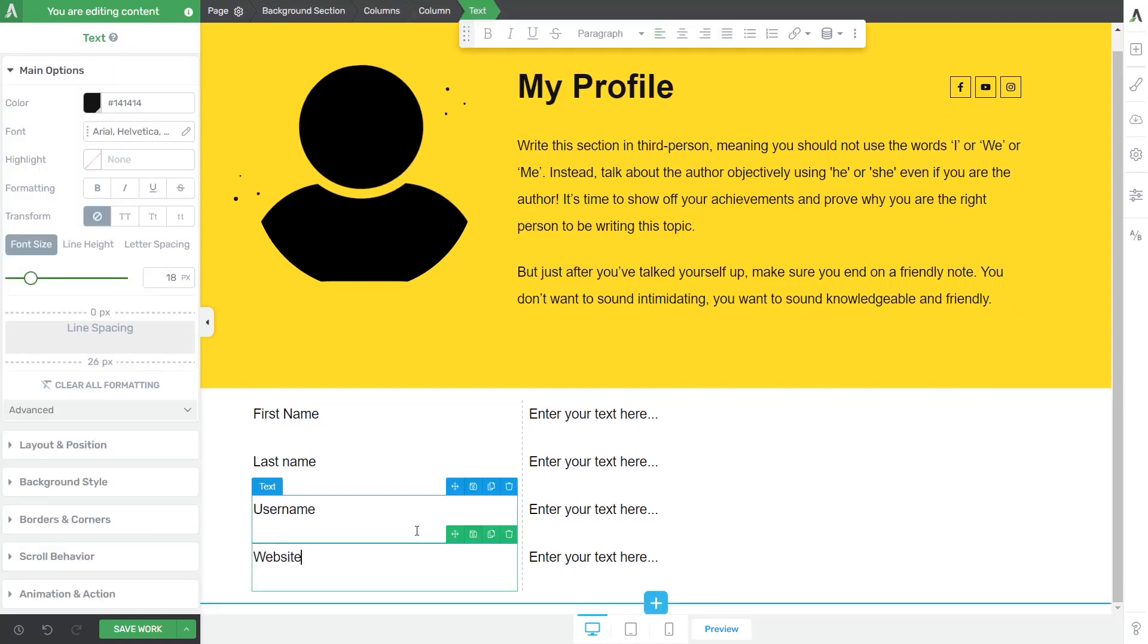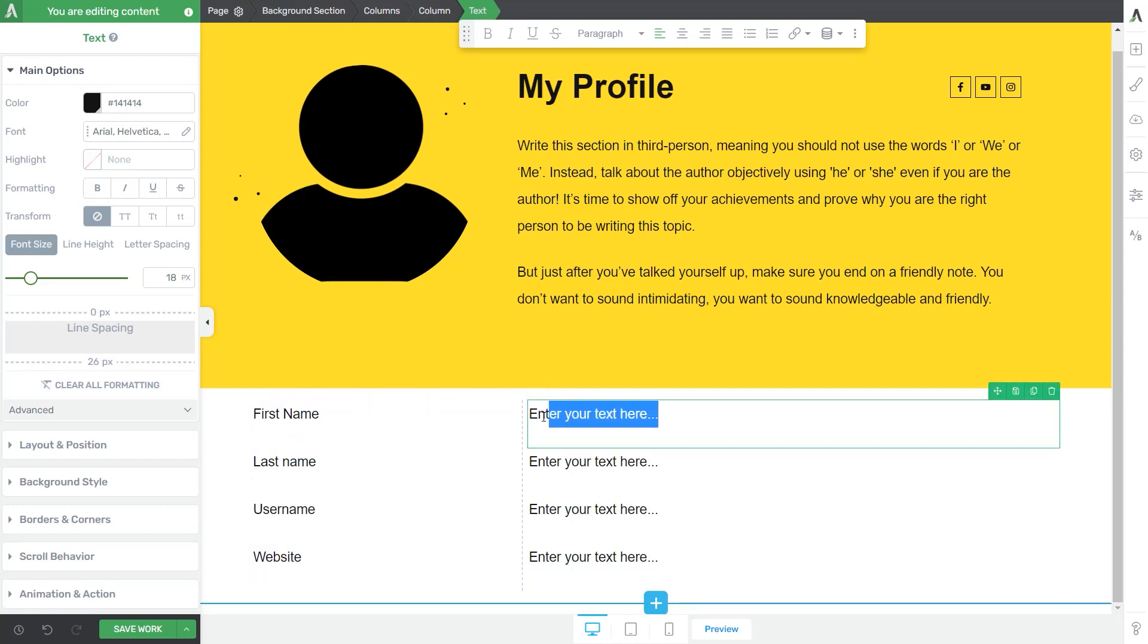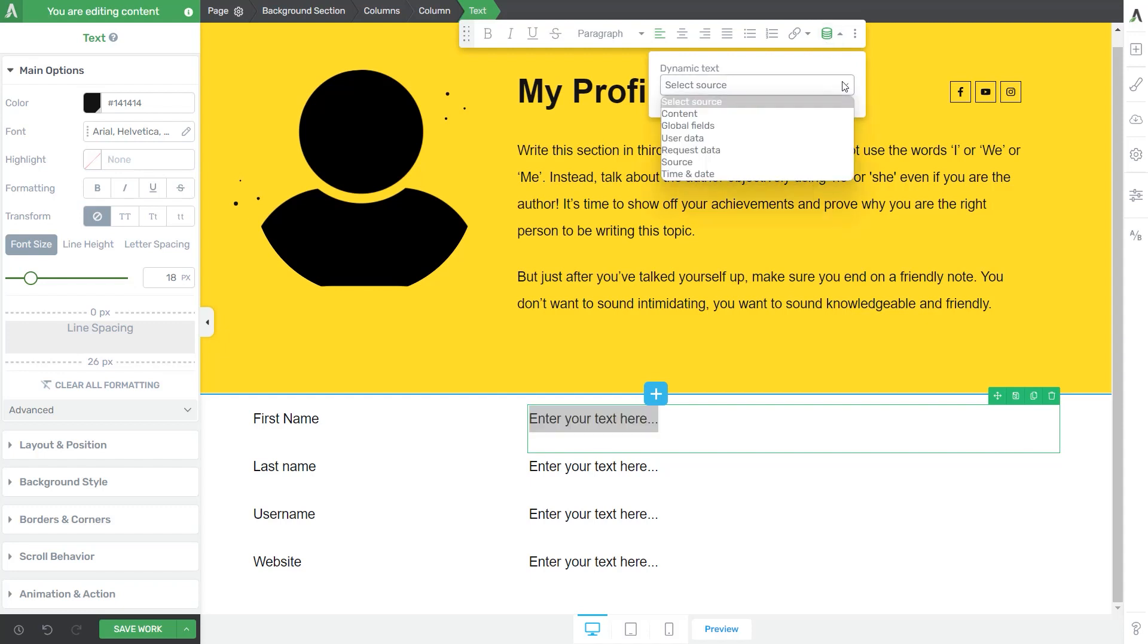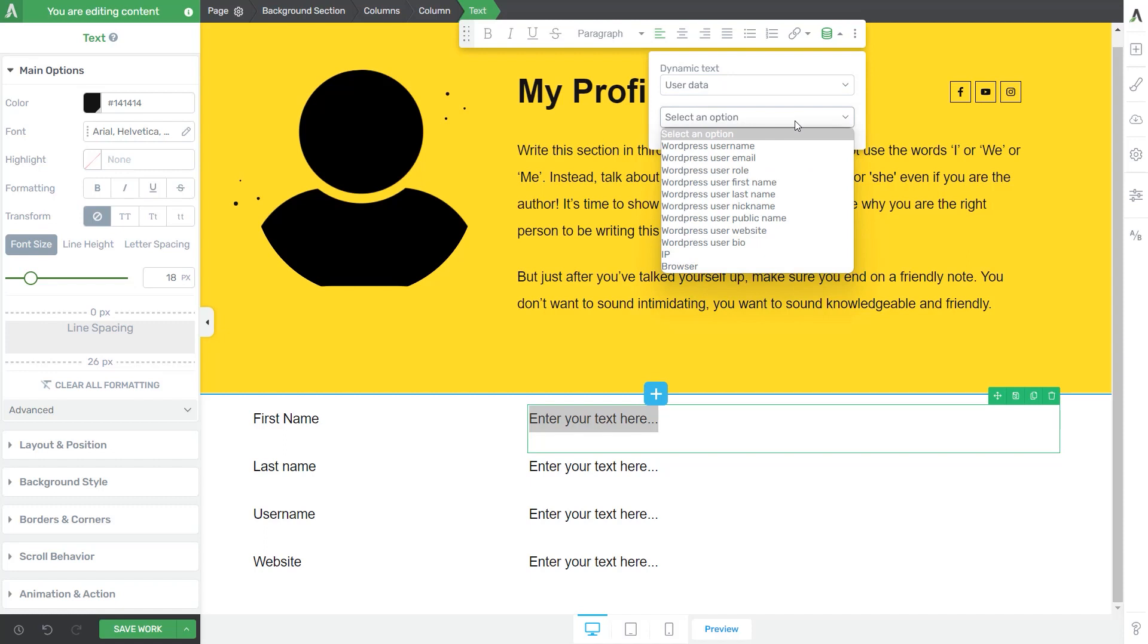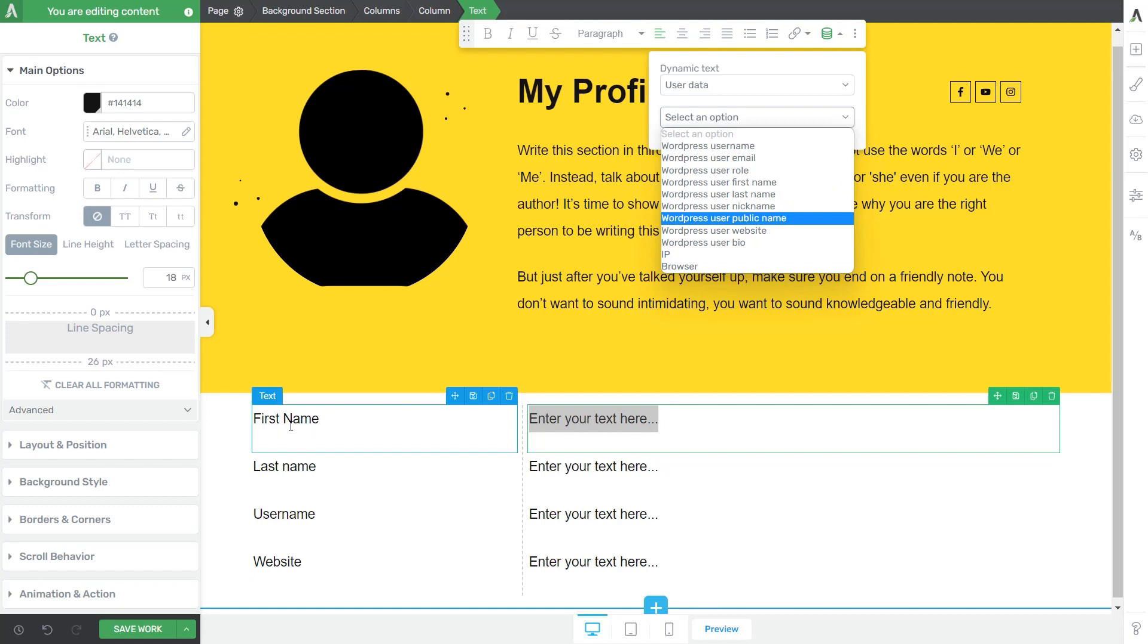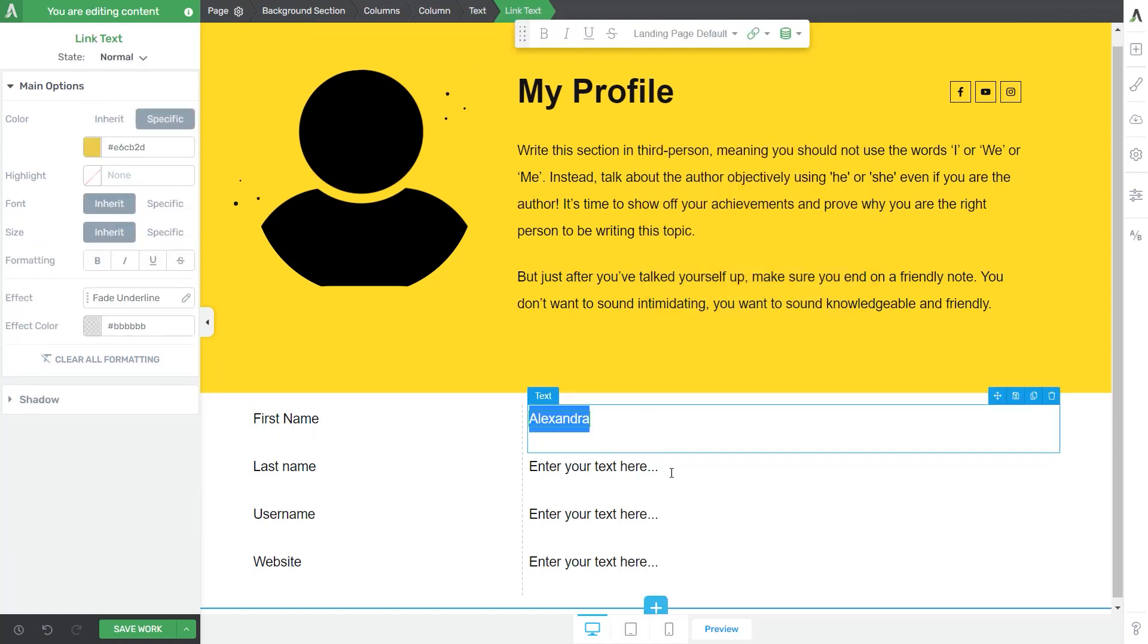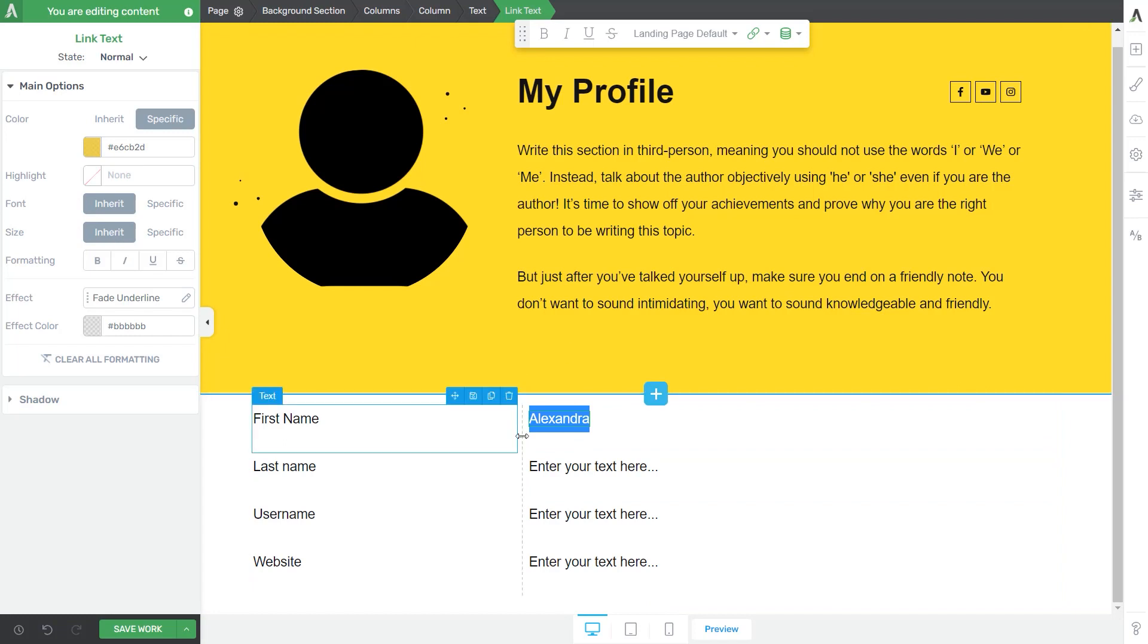Okay, so now if I want to display the data for the first name, I just have to select the already existing text right here. Then go here to the dynamic text option, select my source, which in this case is going to be user data. And then from this drop-down list, let's make sure we select the same option that corresponds to what I have here in the first column, which is first name. So pick WordPress user first name and click on insert. And as simple as that,